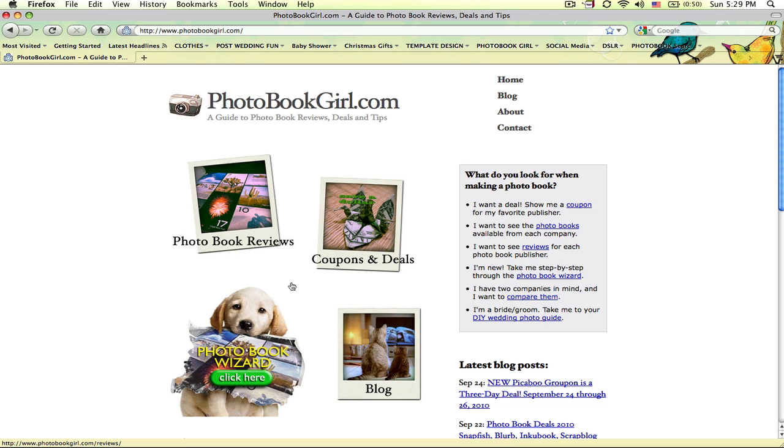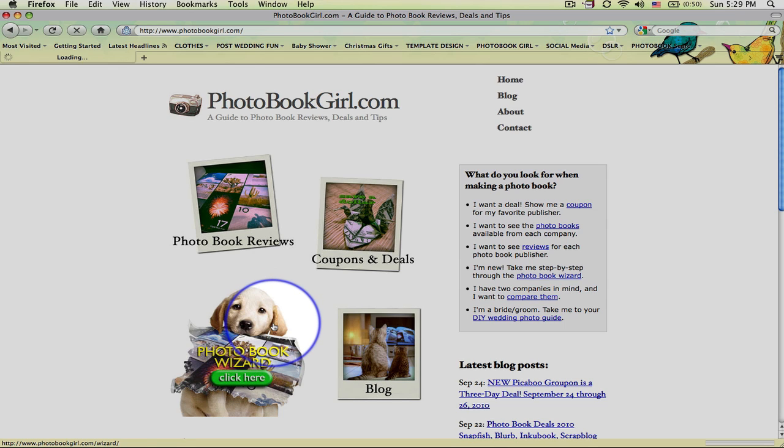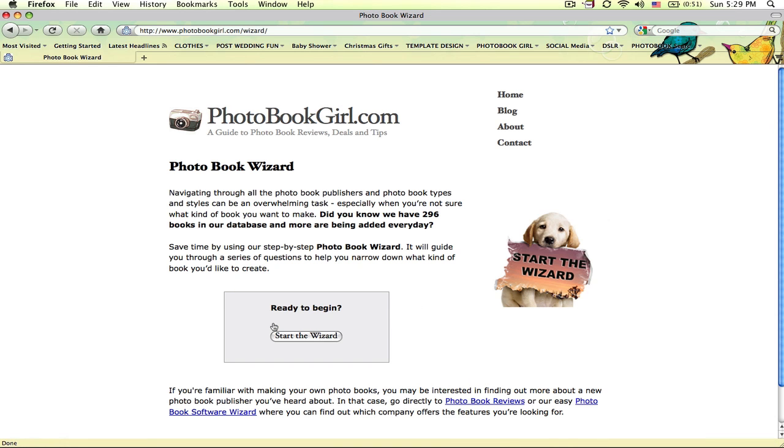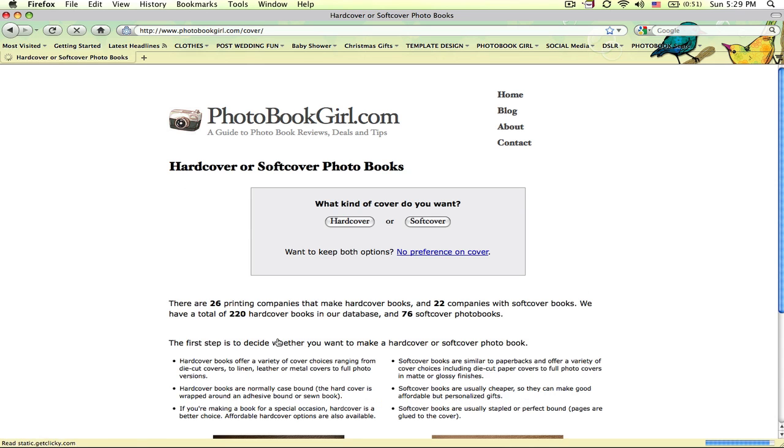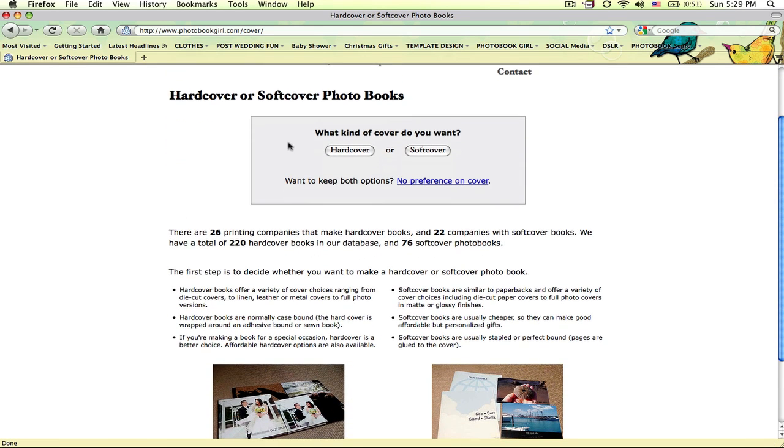If you're on our homepage, look for the cute little puppy and give him a click. This will take you to the first page of our photobook wizard. There's only three easy steps that you have to go through to find the results you're looking for, and we're going to be able to use this tool to search almost 300 photobooks in our database. Click here to start the wizard and it'll take you to your first question.